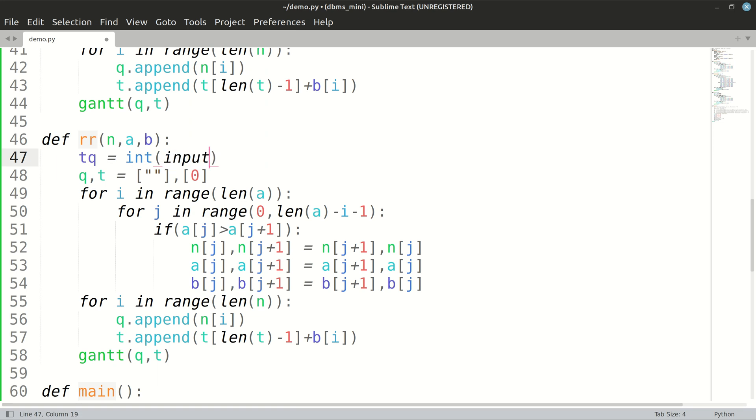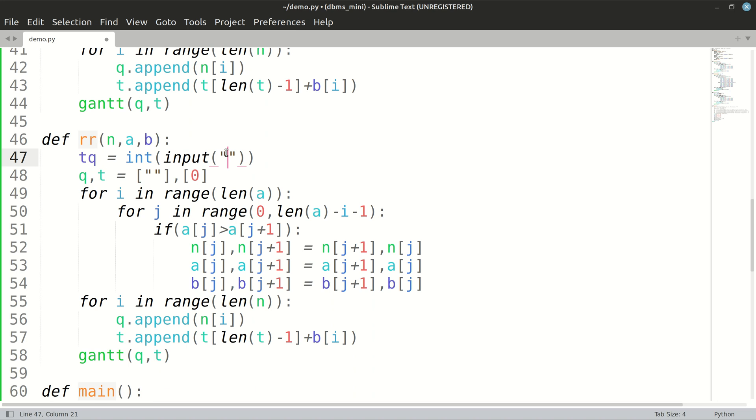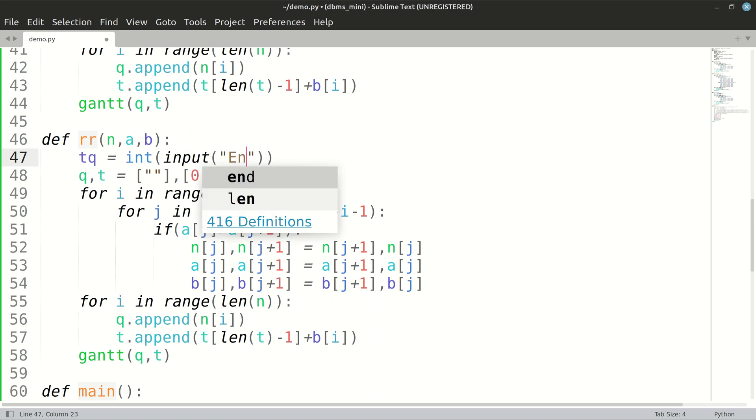As you guys have studied in SPOS, time quantum is the amount of time any process is given for it to execute on the CPU. If it is not completed with the execution, it stops wherever it is and the remaining burst time is added to the waiting queue. Then one process comes in from the waiting queue and time quantum is subtracted from that till the process completes its execution.